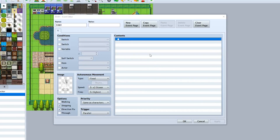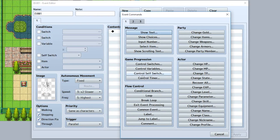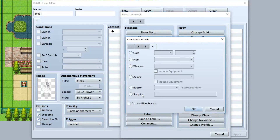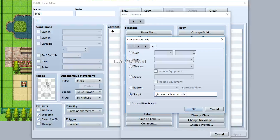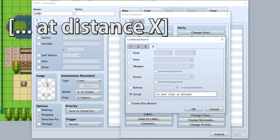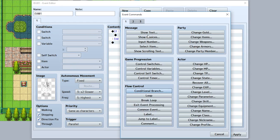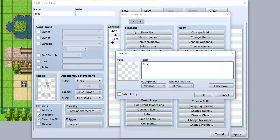Well, it's quite simple. Go into a conditional branch once again. Create a new conditional branch, then type 'is east clear', but at the very end you can add 'at distance' followed by the number — like 'at distance 4'. So now it's going to check in the east direction at four tiles. If it is clear, it'll say dialogue such as 'this is clear, four tiles to the east'.